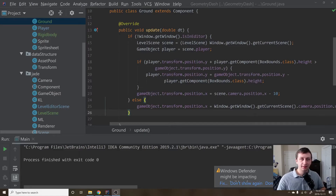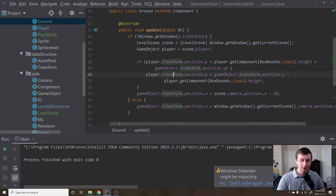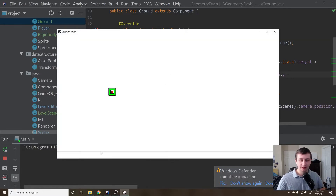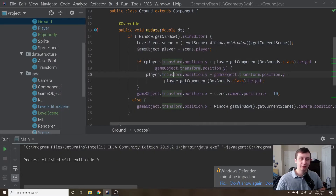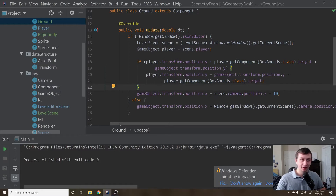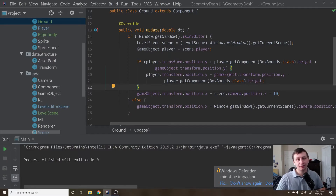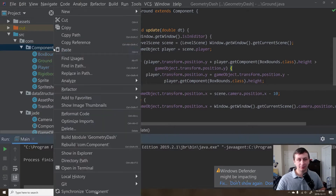Hey guys, my name is Gabe and this is Games with Gabe. This is the next tutorial in the Geometry Dash series, coding it in Java. Last tutorial we cleaned up some stuff and made sure everything is working. We're in the level editor scene now - we have two scenes: level scene and level editor scene. In this one we're going to be adding a grid with grid lines so we know where objects go when placing them, and also implement a moving-around feature using the middle mouse button.